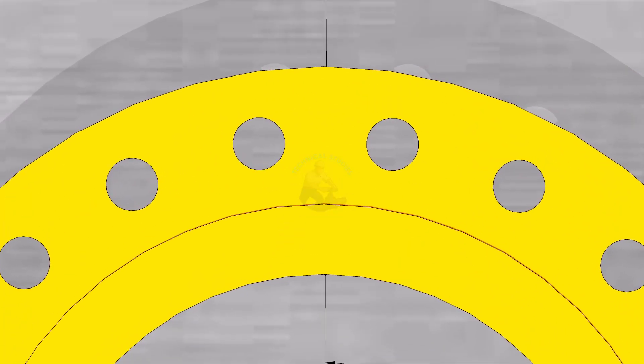Mark the centers of the opposite bolt holes at 180 degrees and at 90 degrees and 270 degrees.